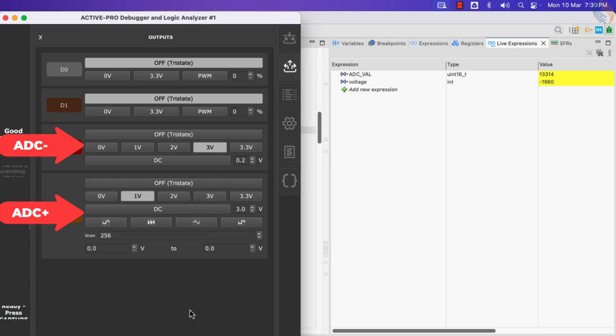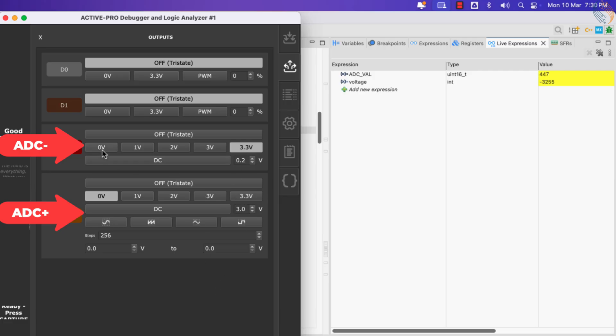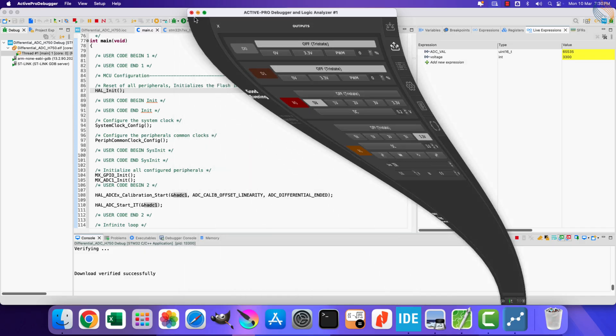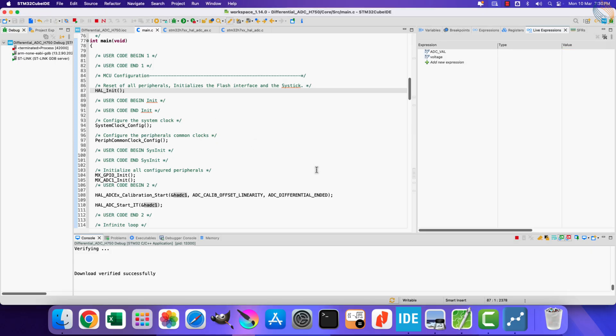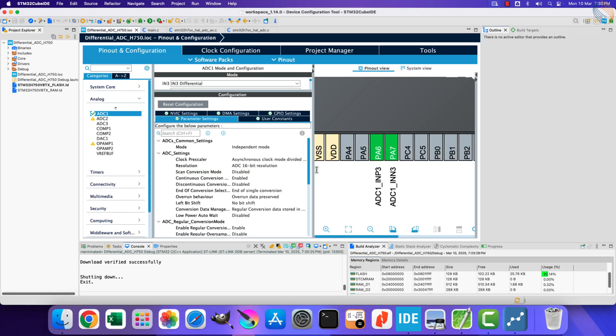So you saw how the differential ADC measures the voltage difference between the two inputs. We should also take care of the common mode voltage range while designing the project. If you want to measure low voltages, you can use a custom low reference voltage. I have covered how to do it in the previous video itself.